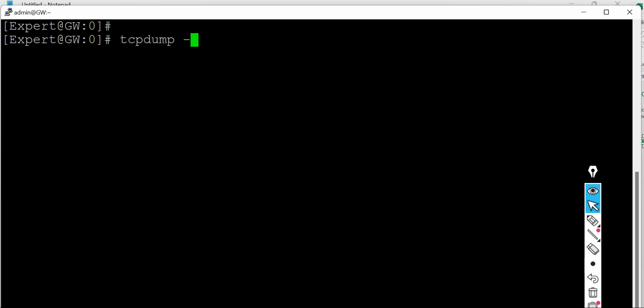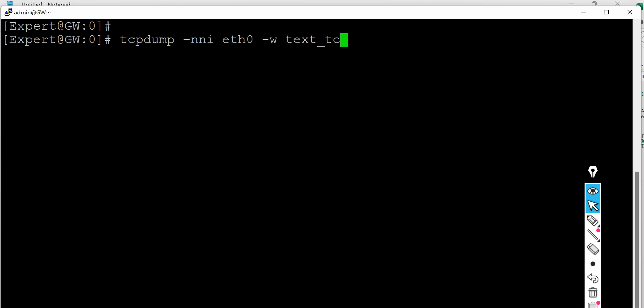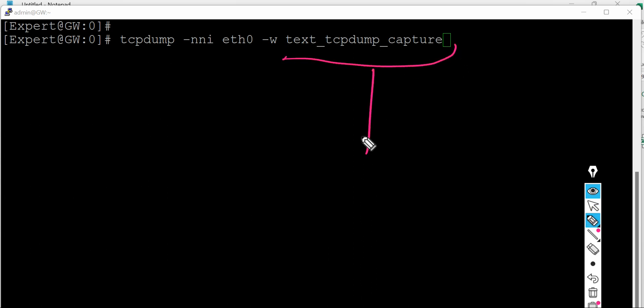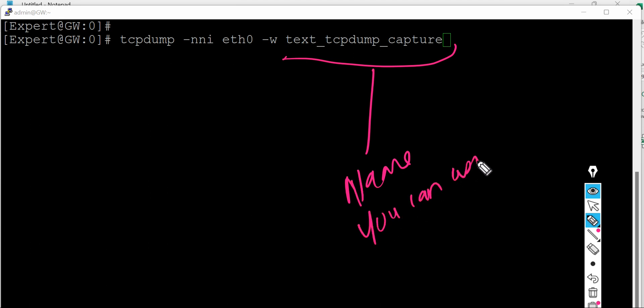So it's tcpdump dash nni, and then you can give the interface name from where you want to do the packet capture. And then W, giving you details like where you want to save this, I mean at which file you want to save this capture. So I'm giving a name, say, test underscore tcpdump underscore capture like that.